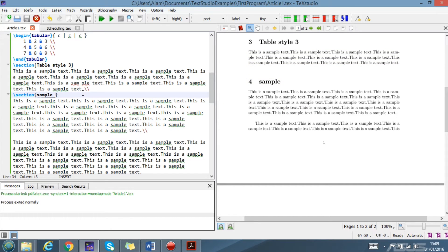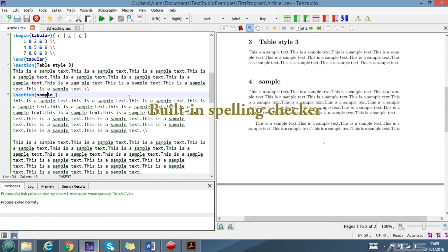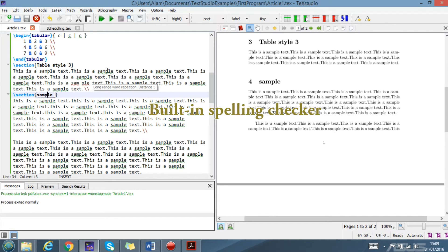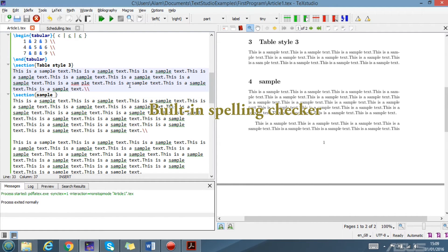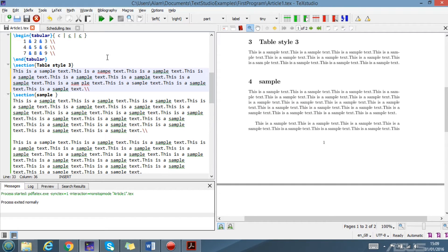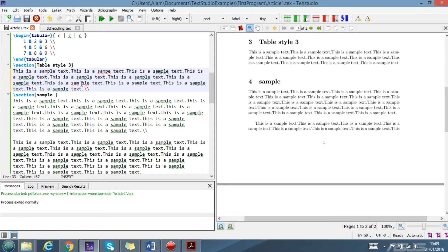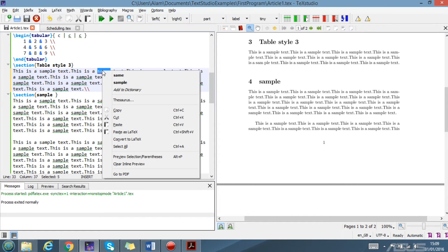The next is the built-in spelling checker. TeXstudio has a built-in spelling checker, so if the spelling is wrong, it will highlight it here. If you right-click, it gives you suggestions for what you want to write. This is also another cool feature of TeXstudio.